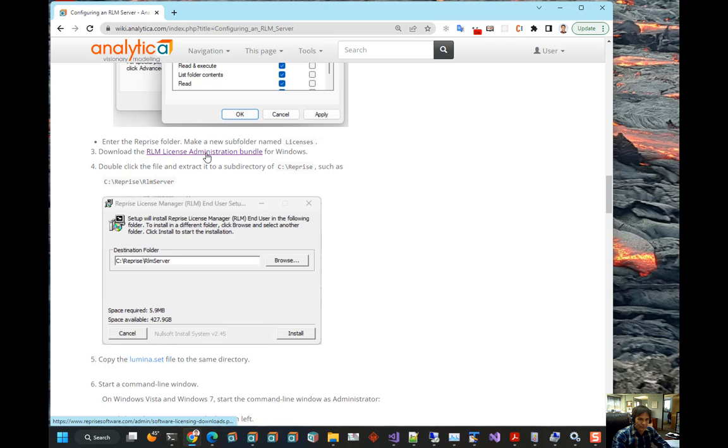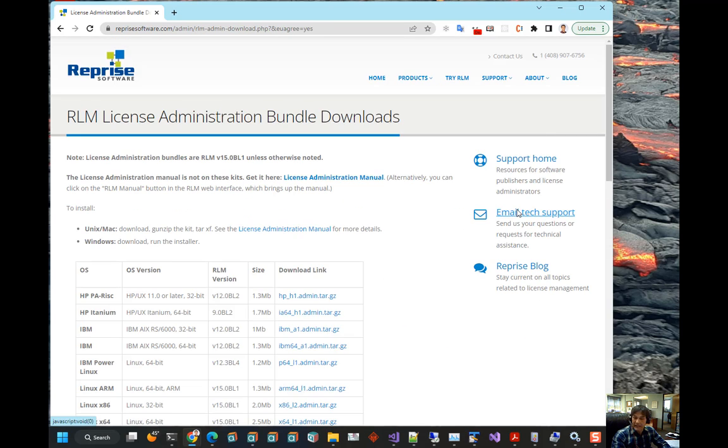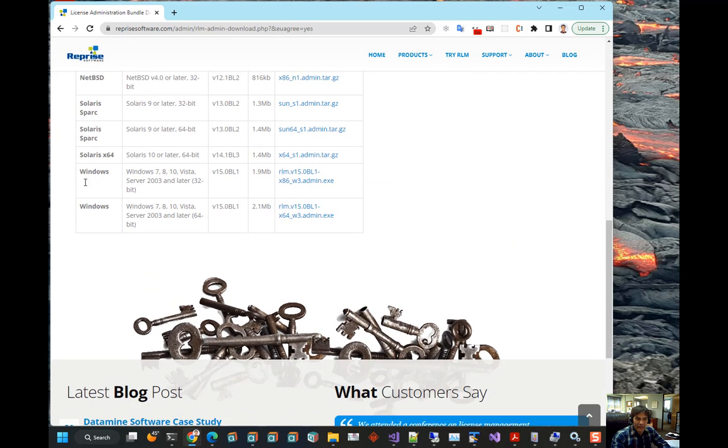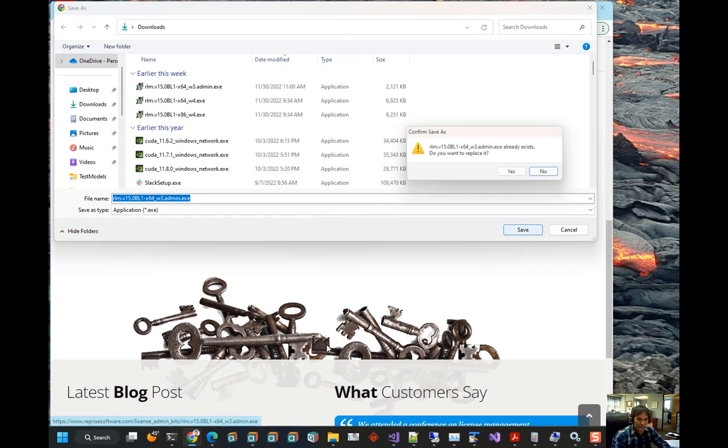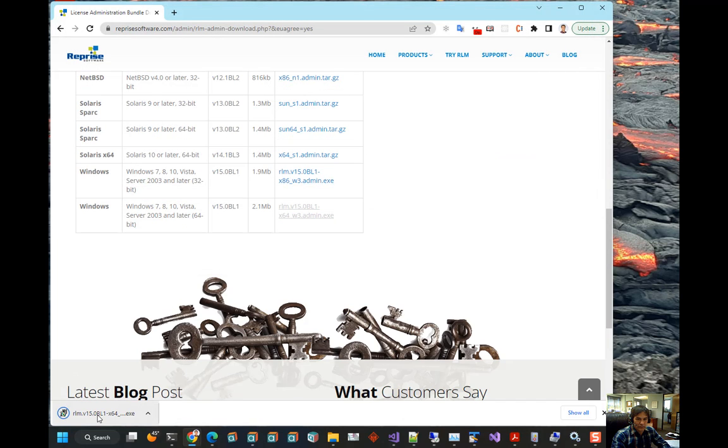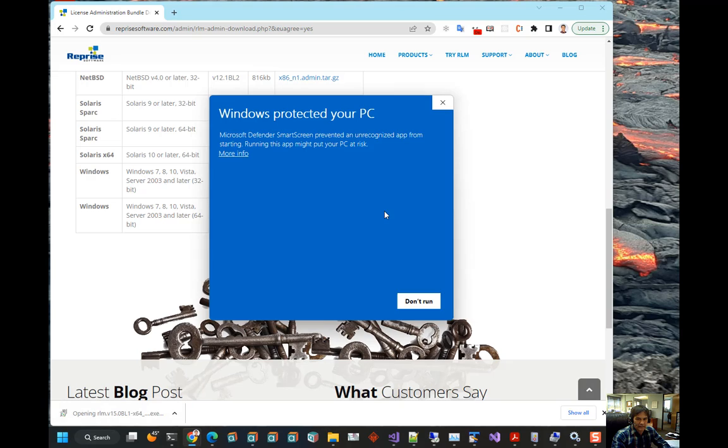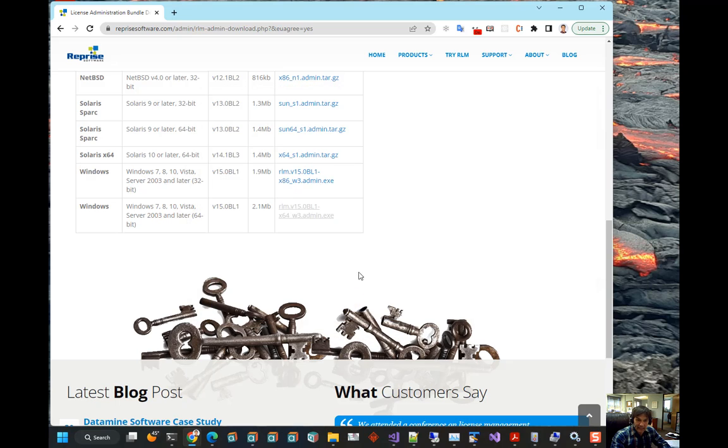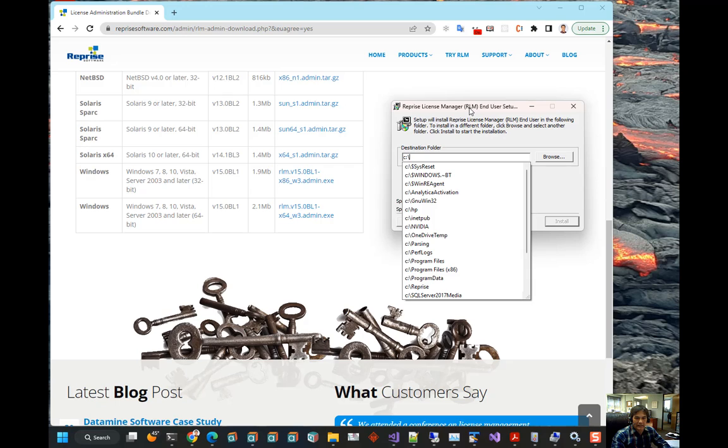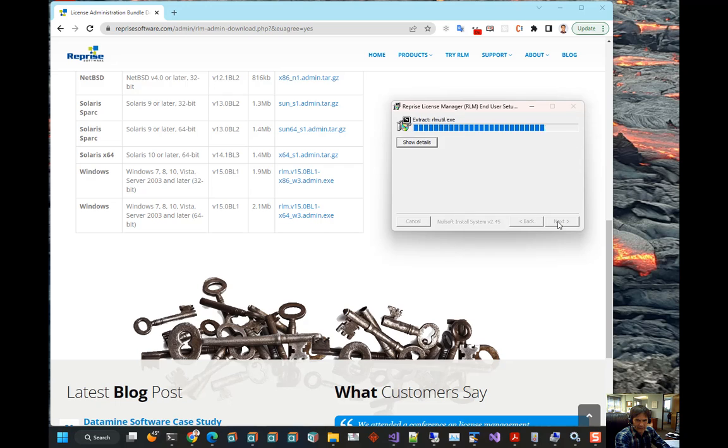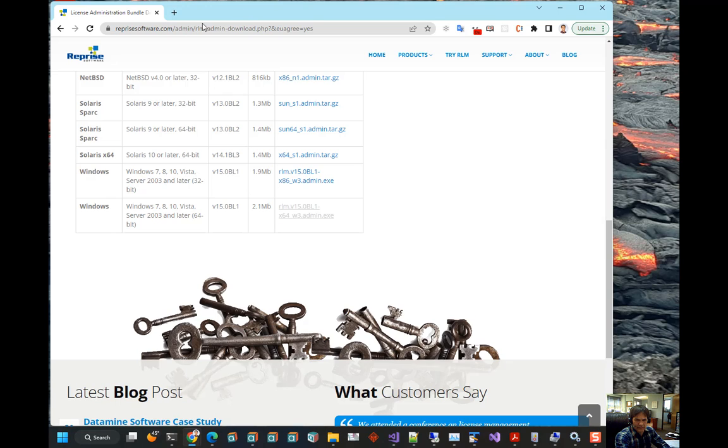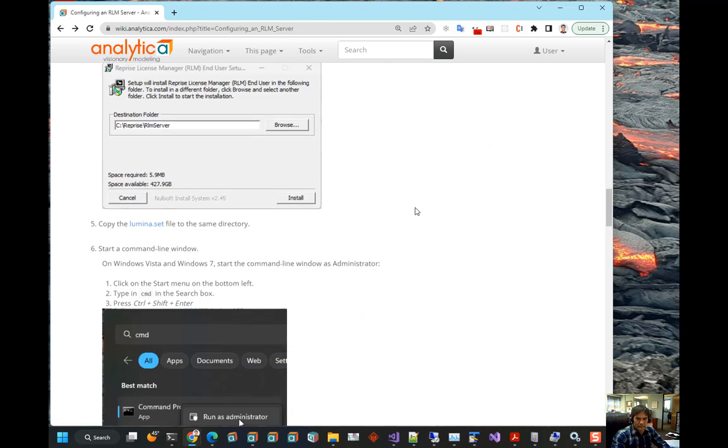Now, we're going to actually get the Reprise License Manager software. So, we go to Reprise's website and we find the Windows 64-bit installer and download it and run it. Now, their installer is not digitally signed, so you get this message warning screen and you have to run anyway and click through a few warning messages. And what you want to do is you want to install it into that directory we just created and we'll call it RLM server in a subdirectory. Install. It installs quickly.